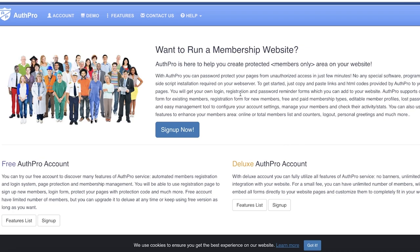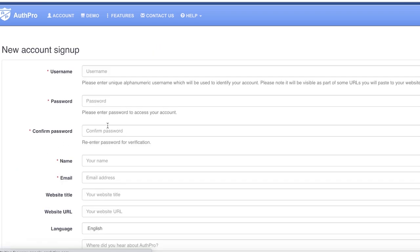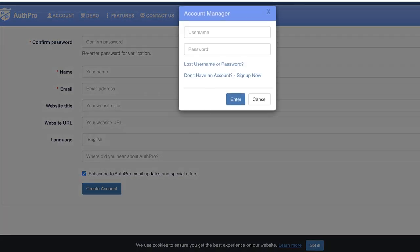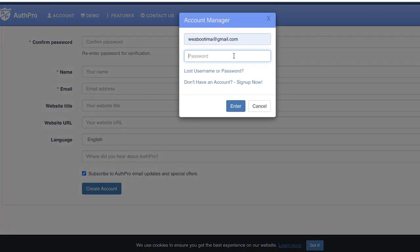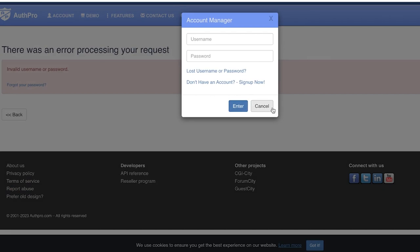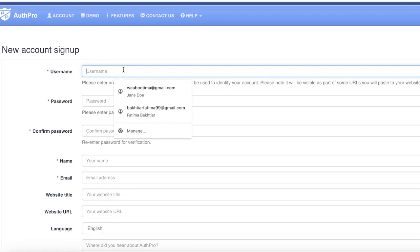AuthPro.com allows you to create a members only area on your website. Click on Sign Up Now and continue with your free account. You can enter your basic information — I already have an account so I'm just going to log in. You just need to provide your basic info.